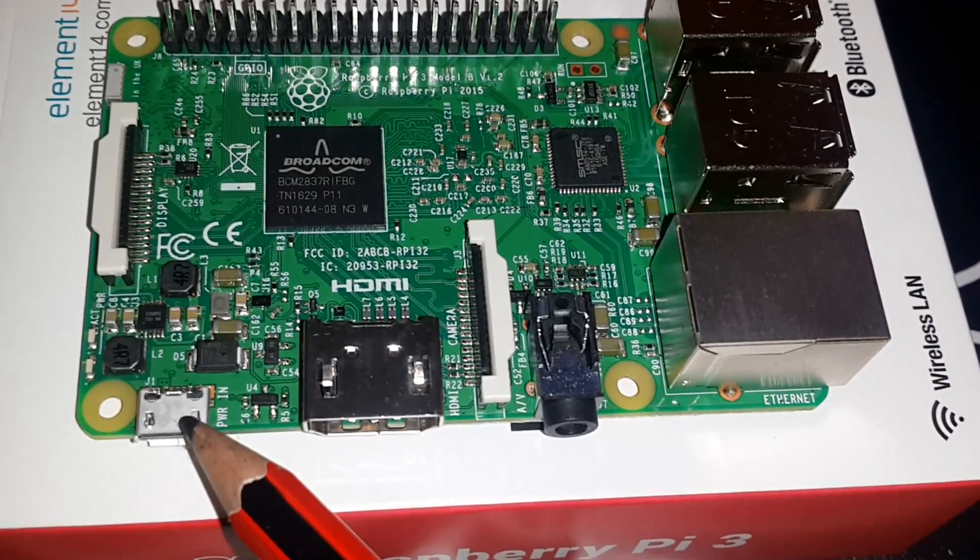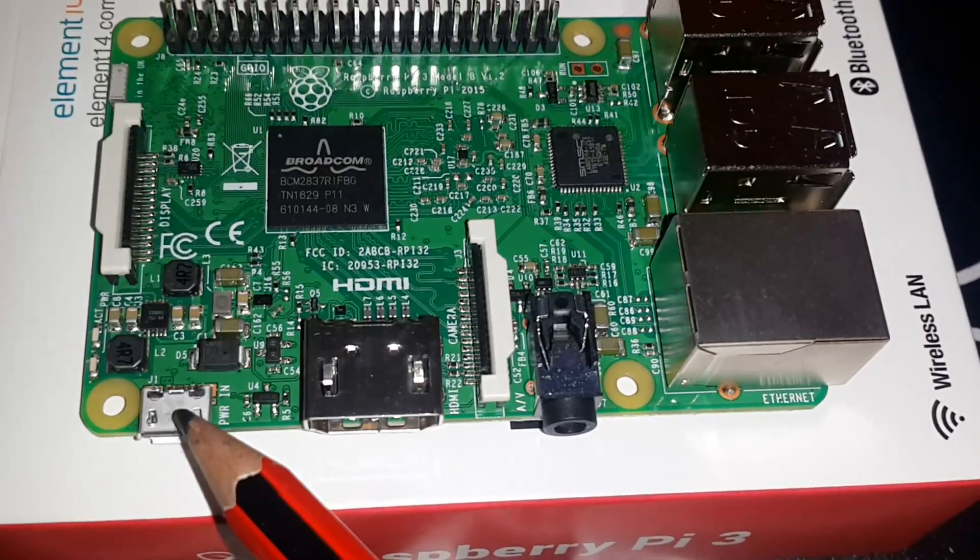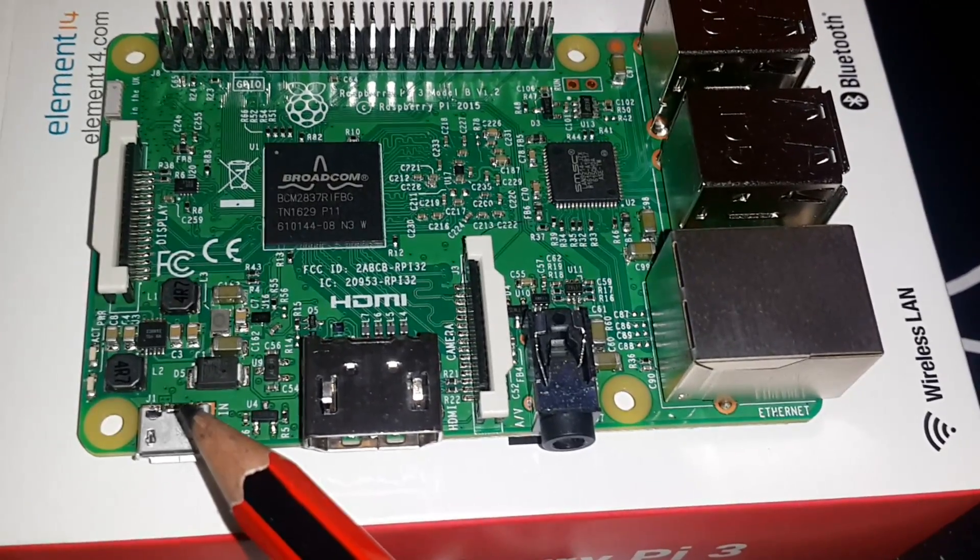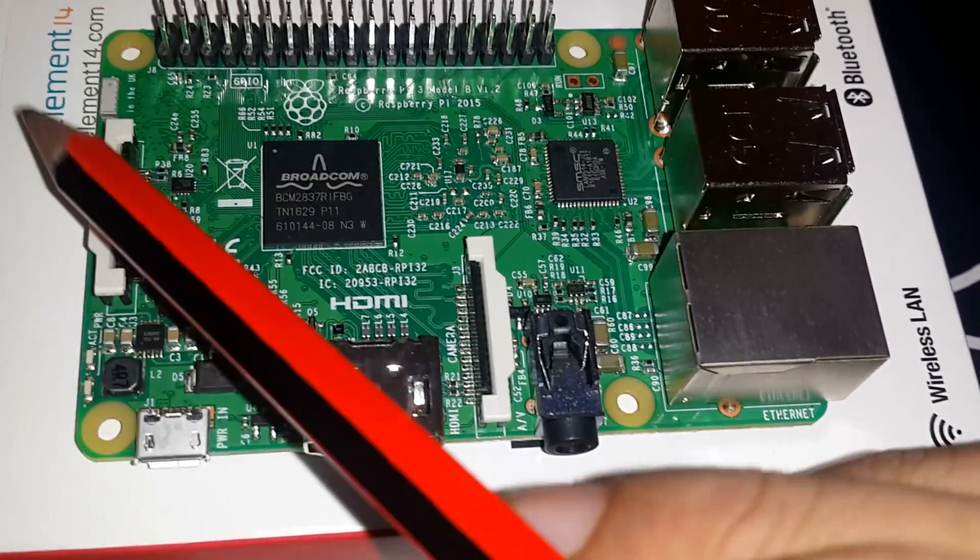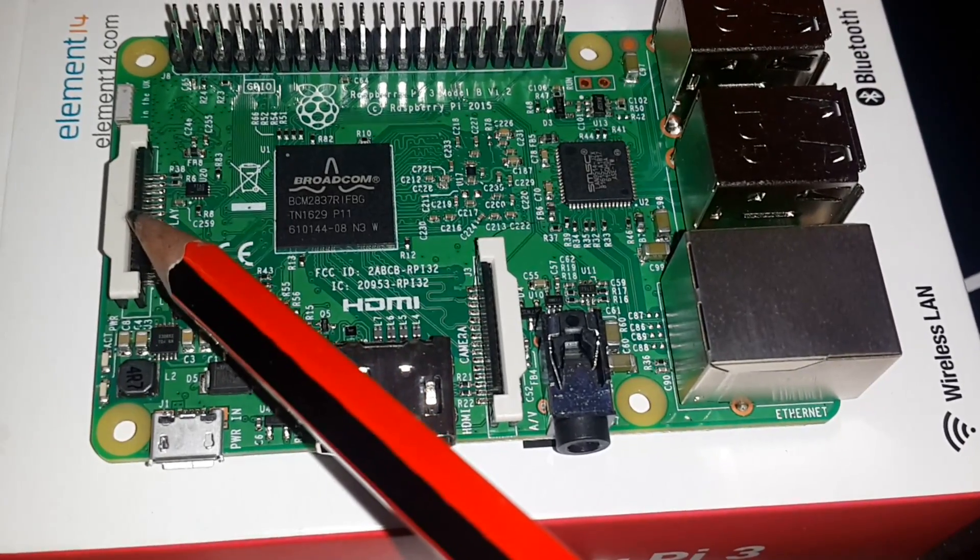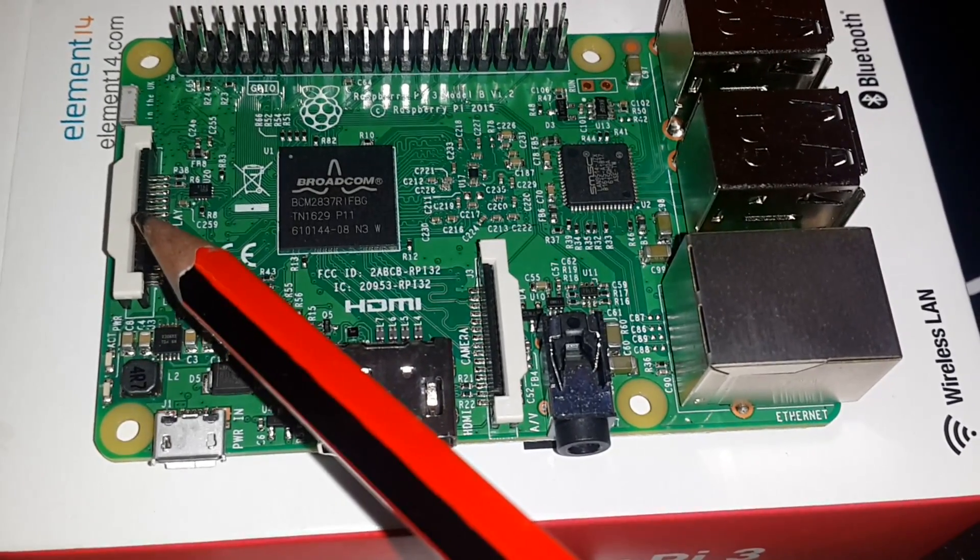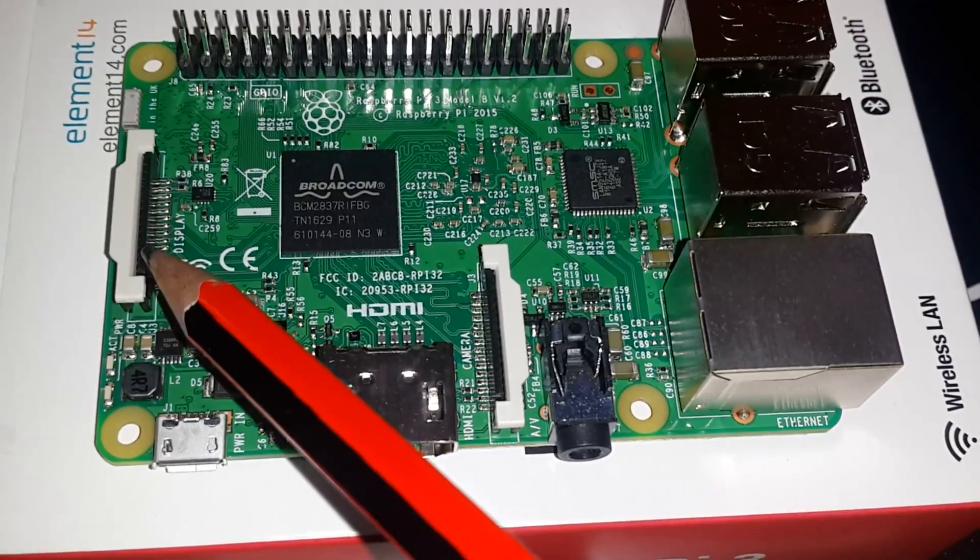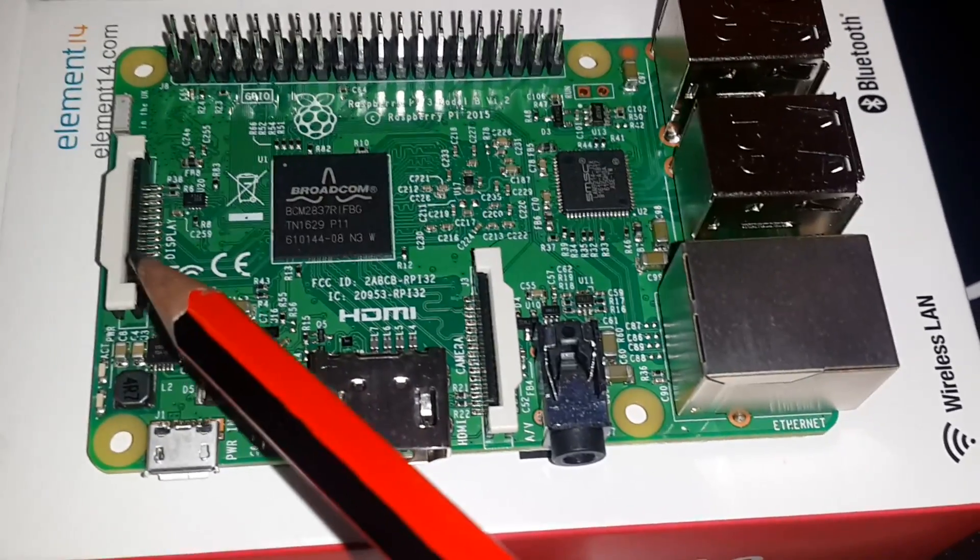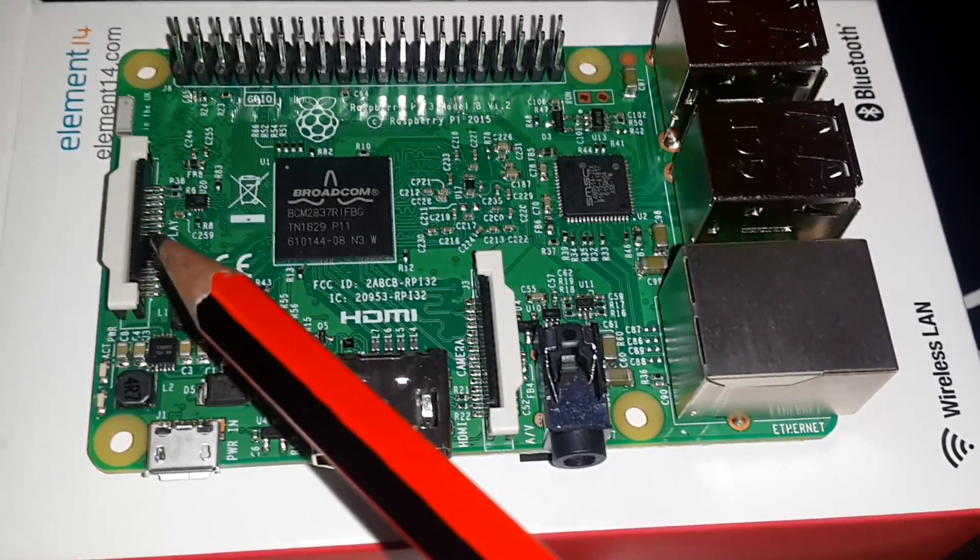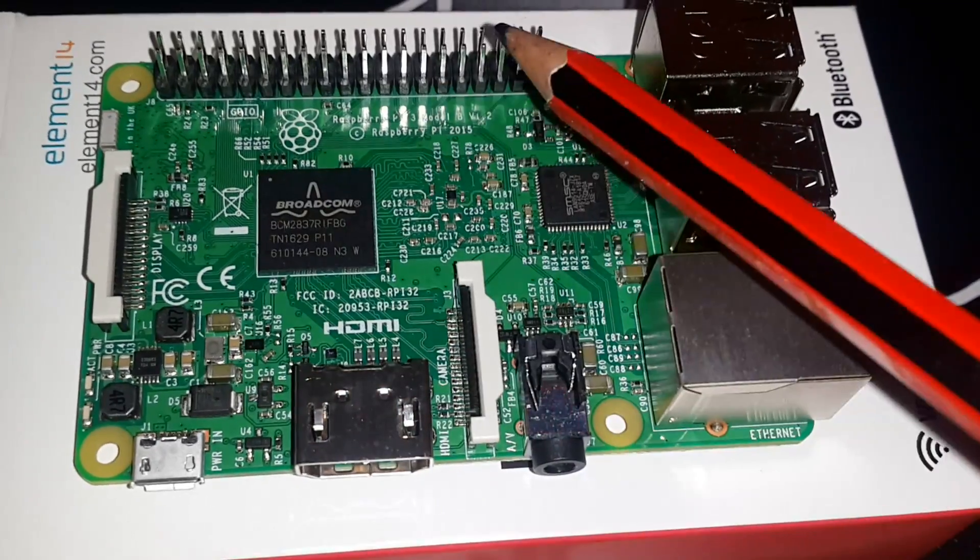Next you have this, basically your DSi which is Display Serial Interface, which is a dedicated port which you can again use to connect to an external display. This is your 40 GPIO pins which are general purpose IO pins.